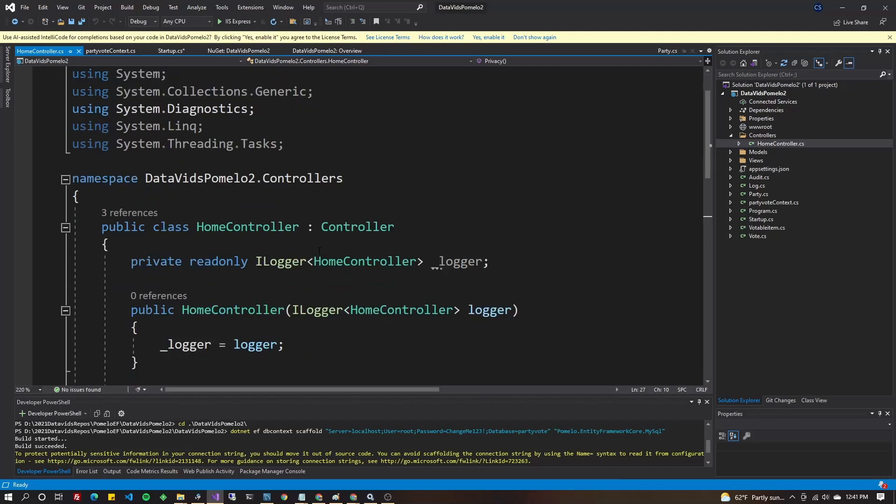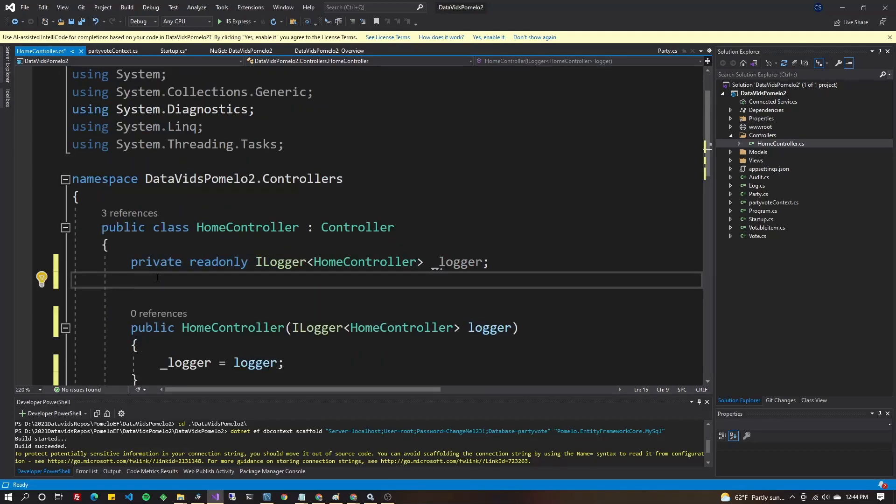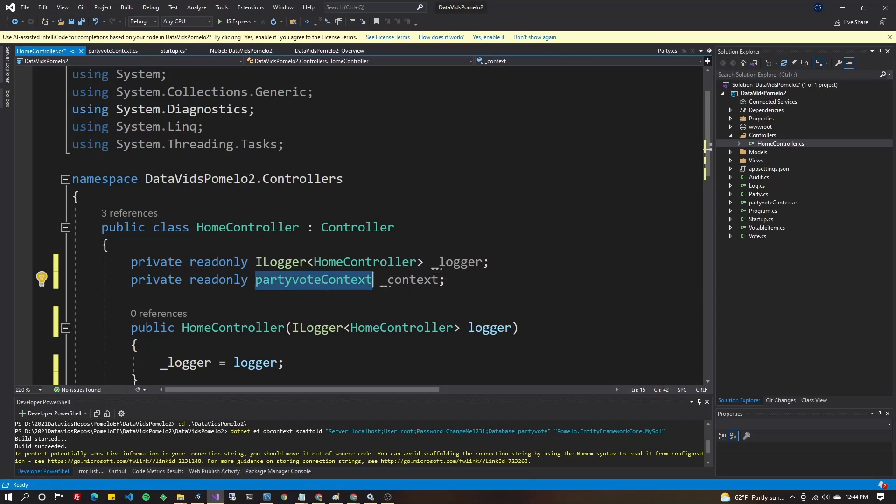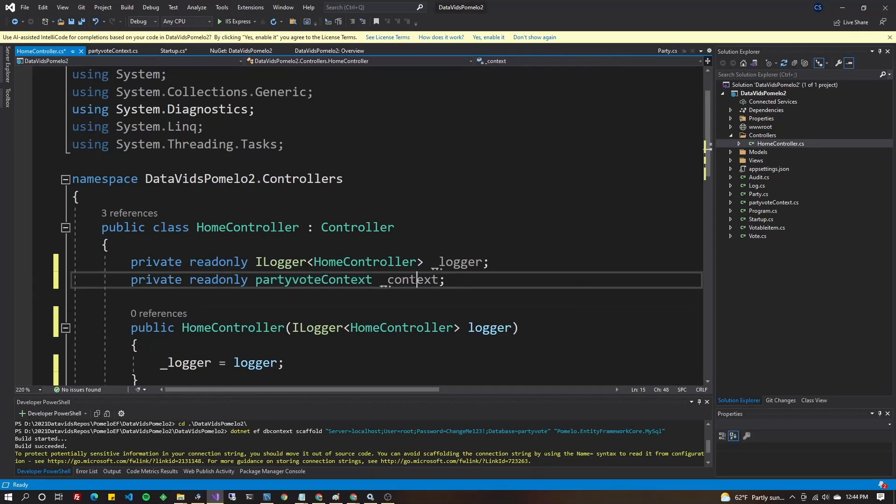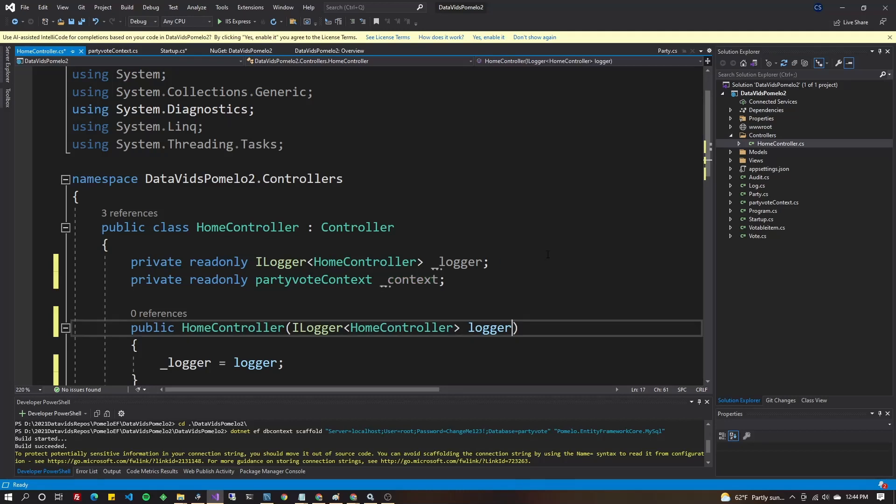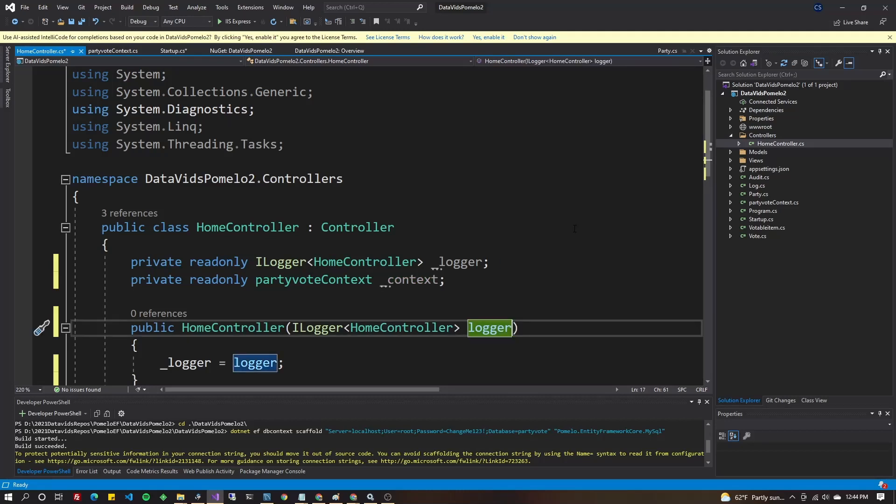But the first thing I'm going to do is put a local variable for my context up here. Same class name as we used in startup.cs, I'll use underscore context here. And in the constructor of my controller here, I'm going to go ahead and put it in here as well.